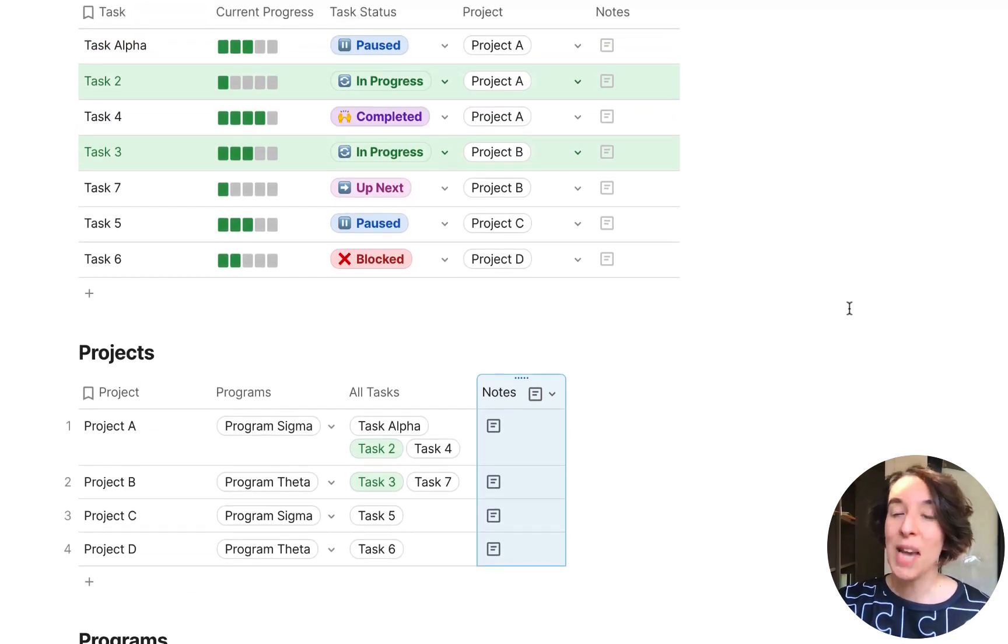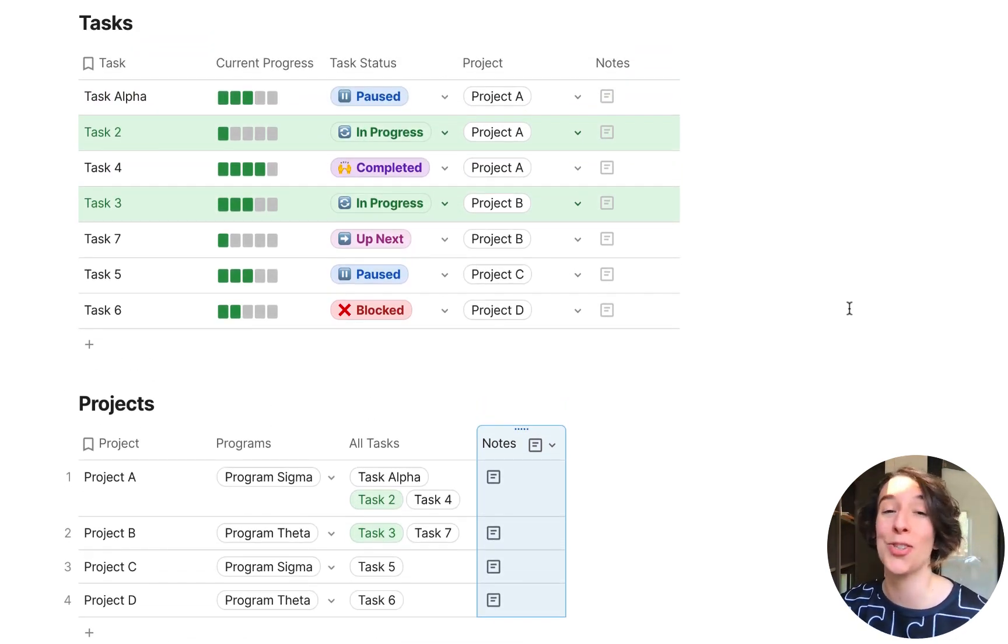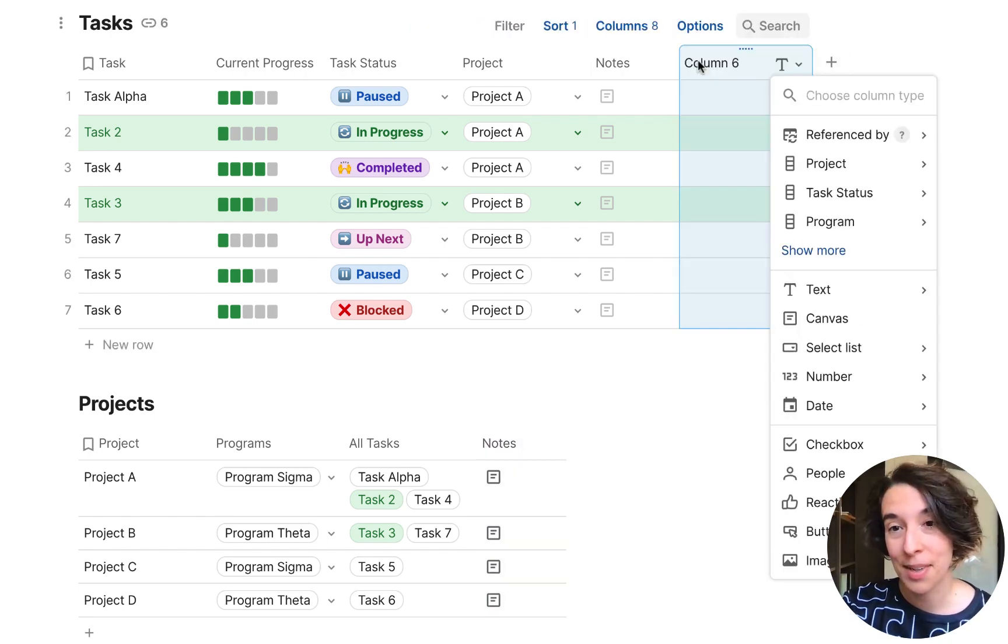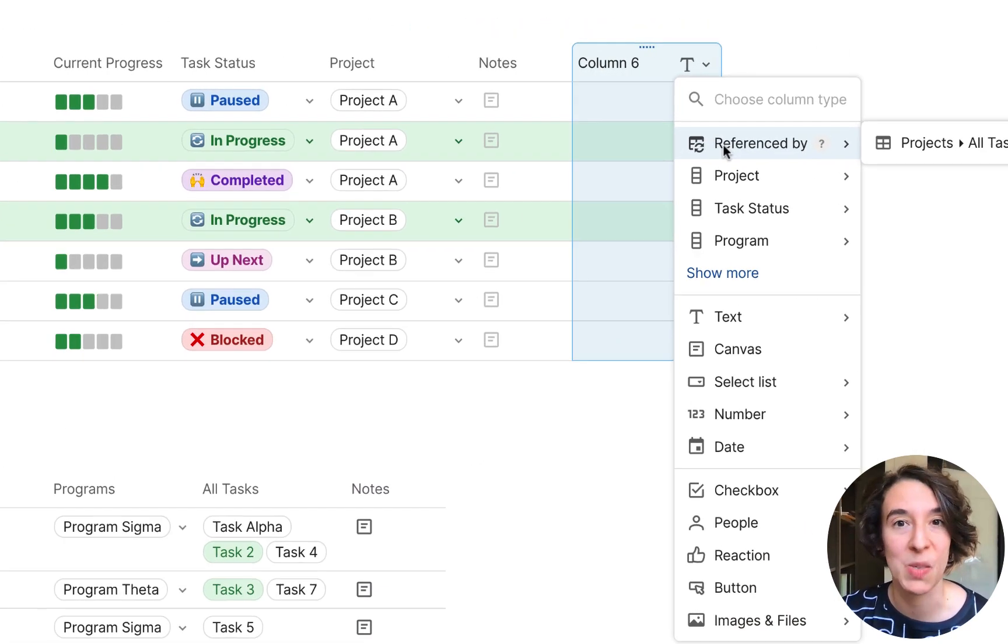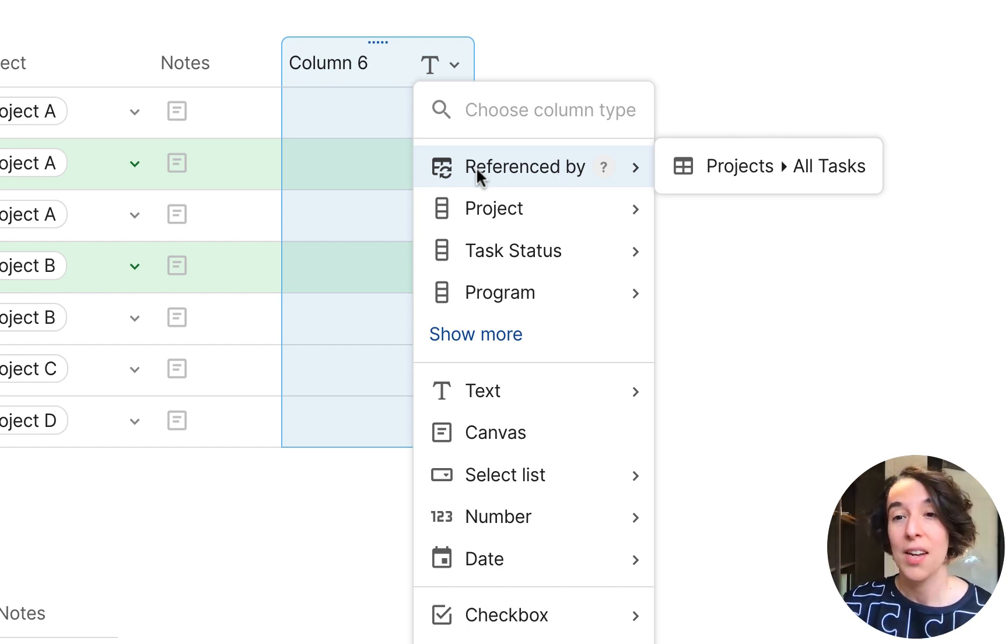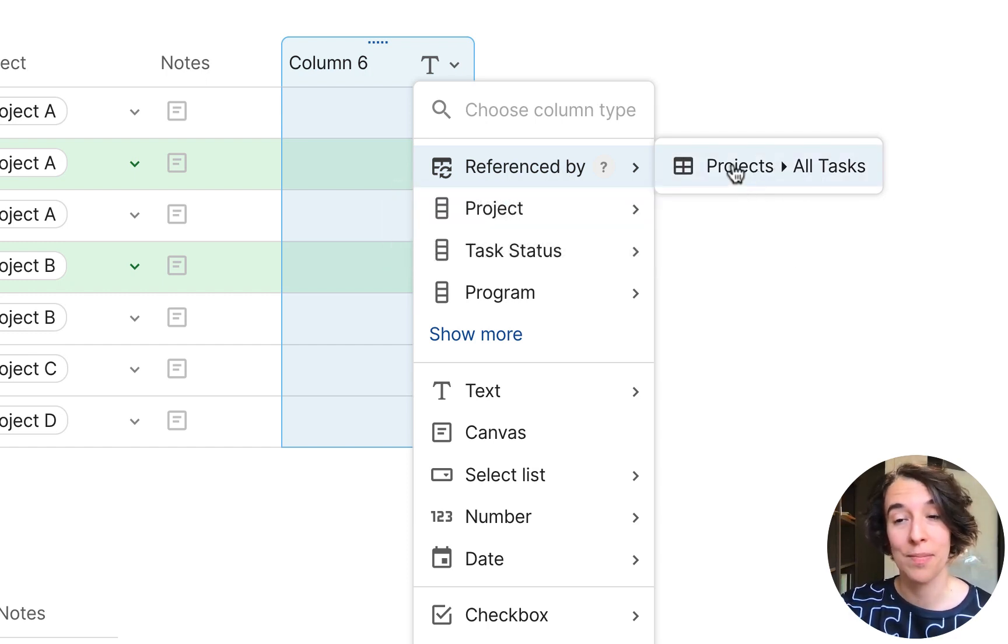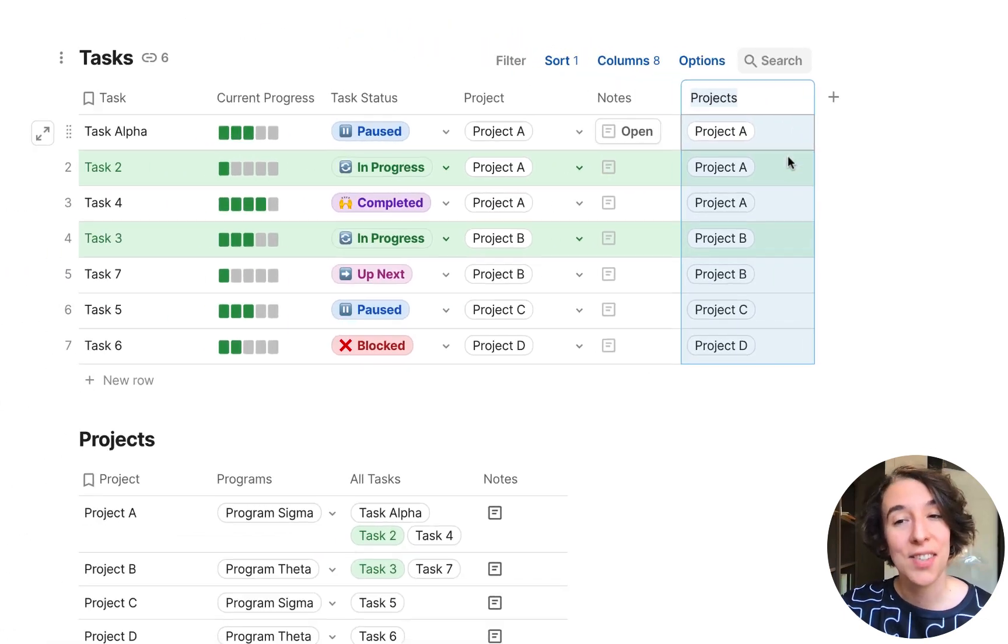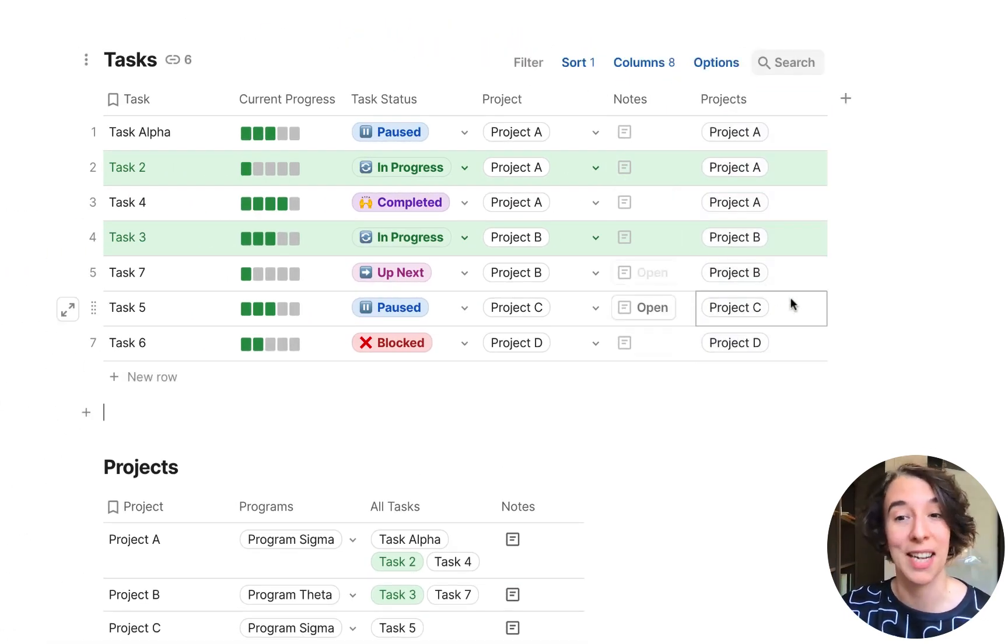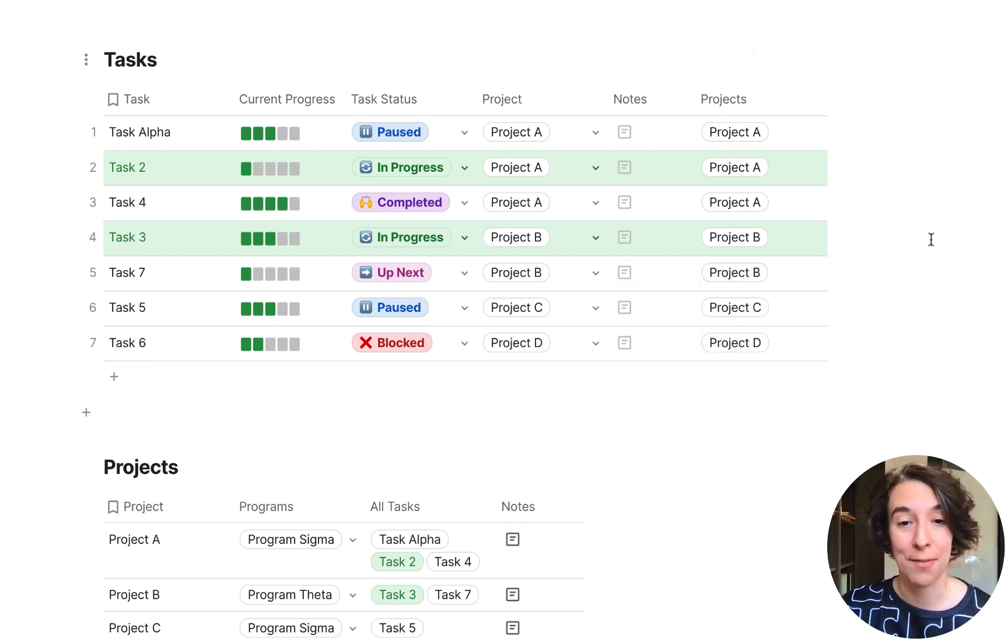Now, since we have this lookup column set up, I can do something super fast, which is when I'm creating a new column, I can choose this referenced by. And this will only show up when I have lookup columns that are connecting things together. So notice this is used in that projects table right below. So I'm going to go ahead and say, yeah, let's pull that through. And this is going to show me every project that these tasks are connected to. So that automatically is happening. It's all set for me.